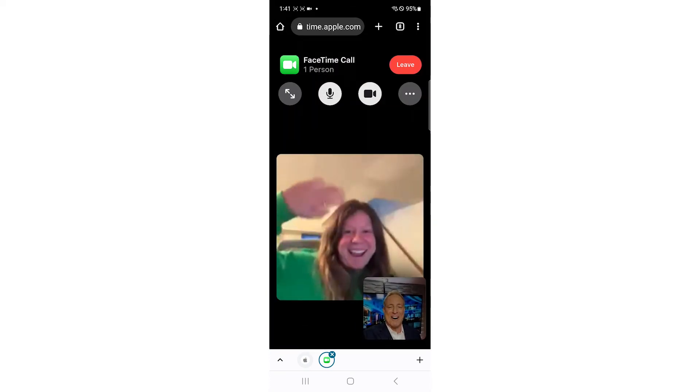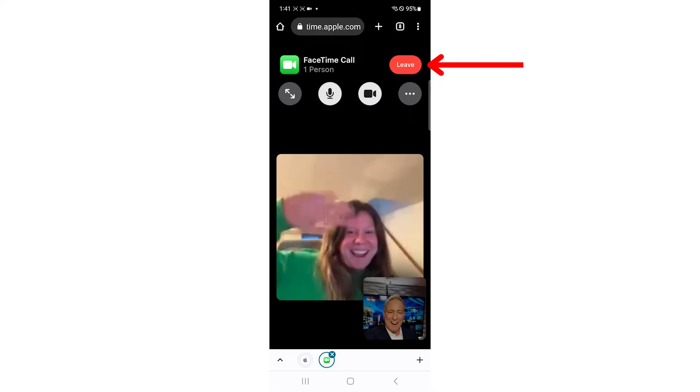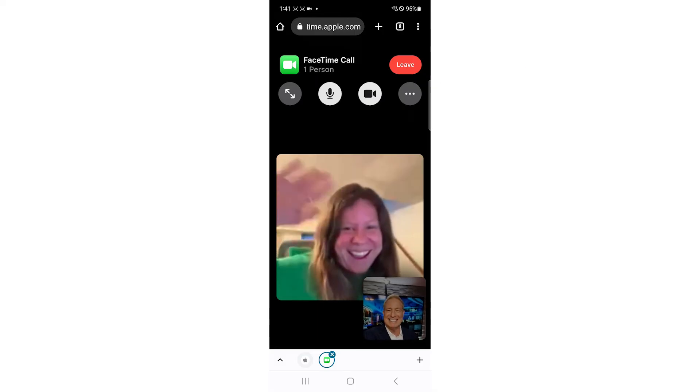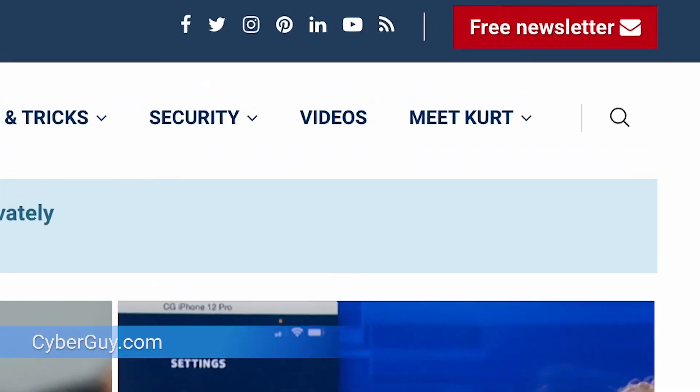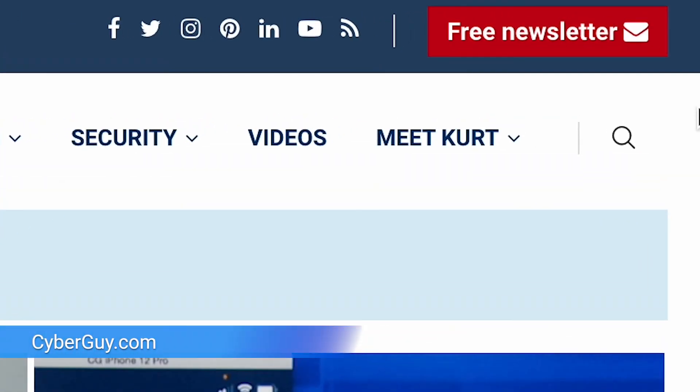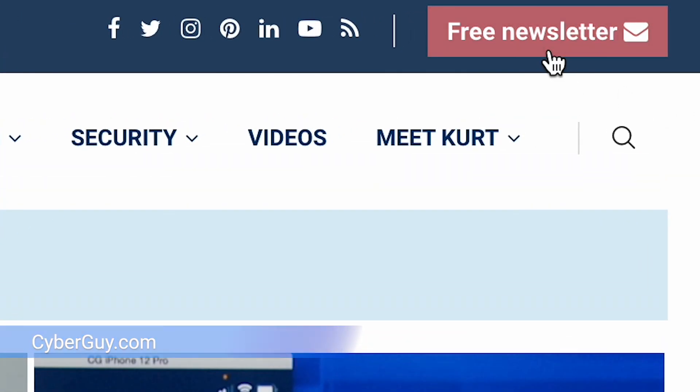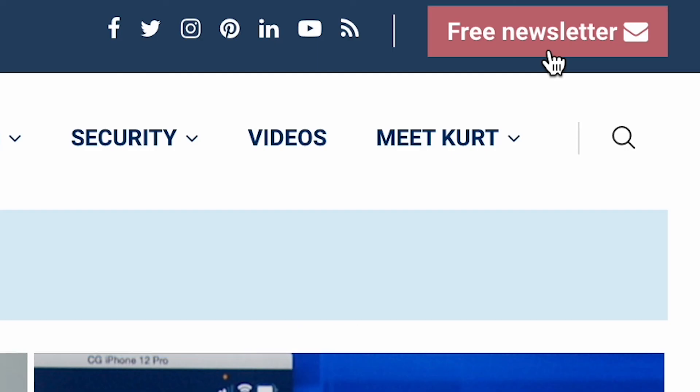When you're done, just tap Leave to end the video call. For other great tips on all things tech, head to cyberguy.com and sign up for my free newsletter.